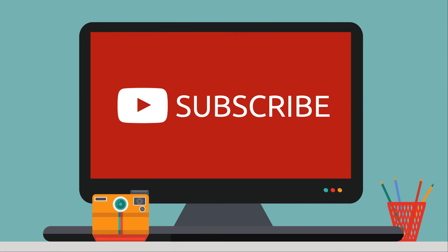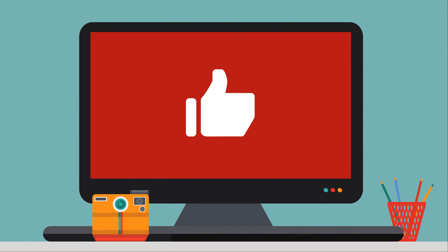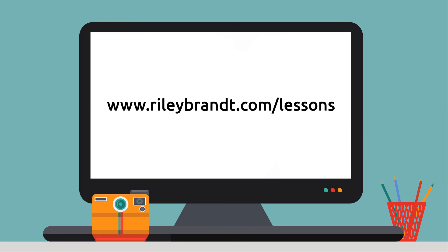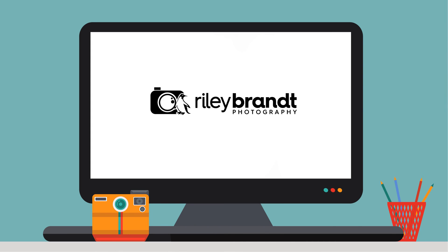Thank you for watching my video. If you enjoyed it, please subscribe to my channel and click the like button below. If you'd like to learn more, please consider purchasing the open source photography course available at RileyBrandt.com slash lessons. More information about the course and links to all my social media sites can be found in the description below. Thank you.